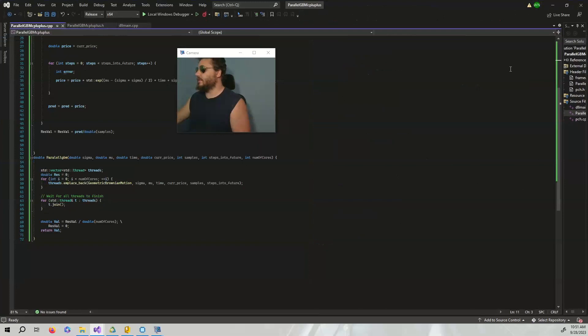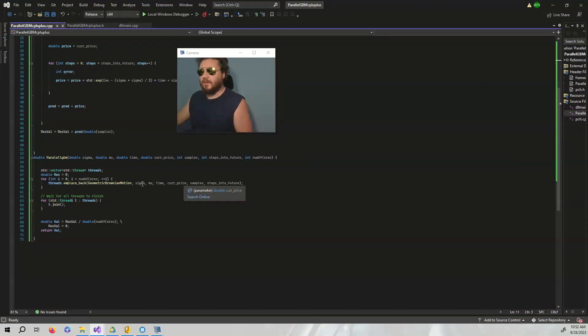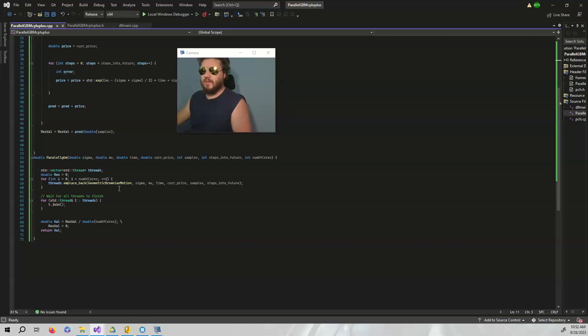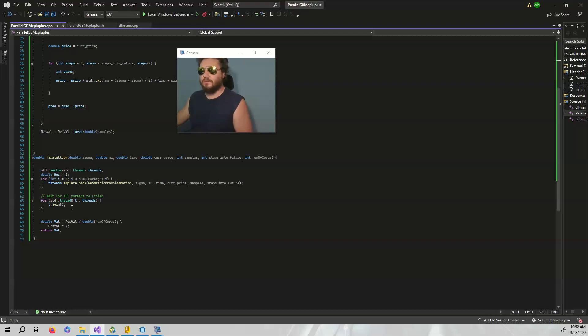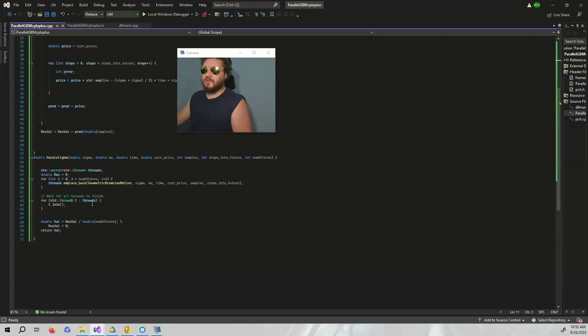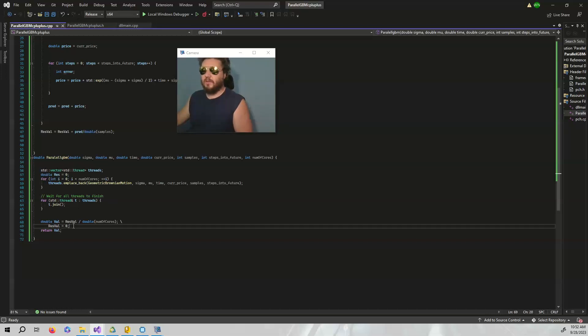We're going to run these all in parallel. As you can see we have the geometric Brownian motion as the function, we're going to pass in the variables and do this for the number of threads that we want. I have about 48 cores so I'm going to do about 48, and then once I'm done with this res value I'm going to set it back equal to zero.